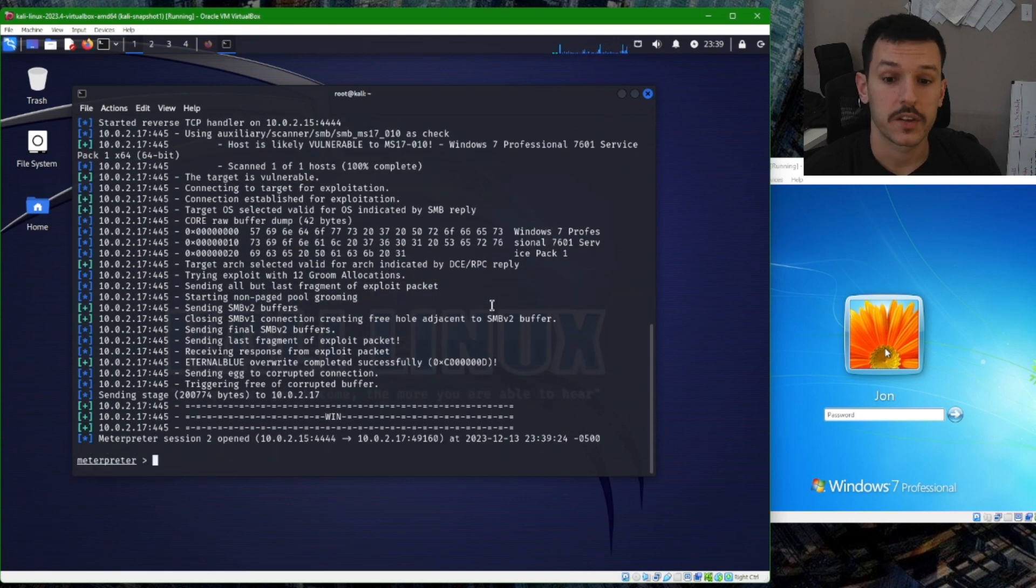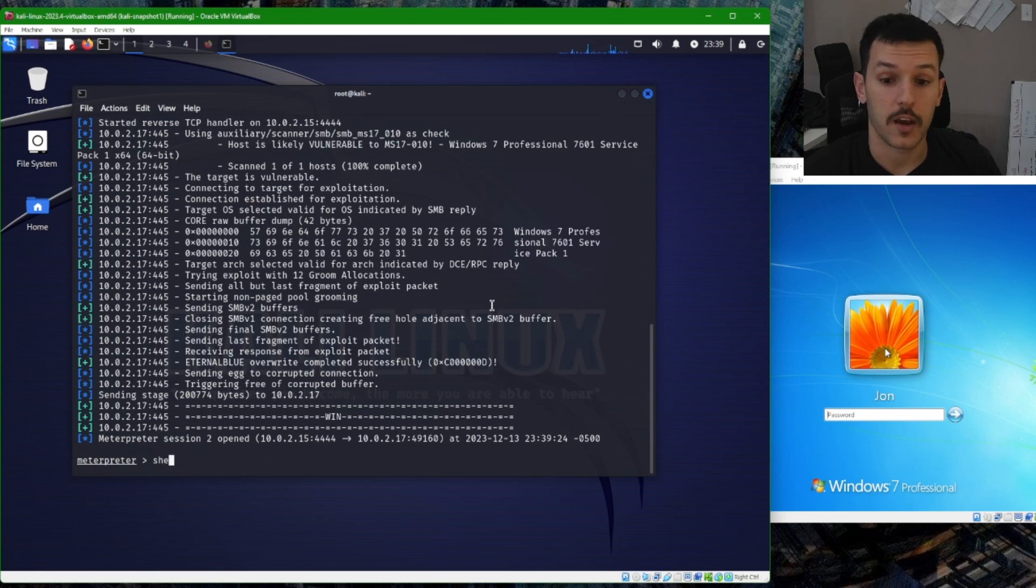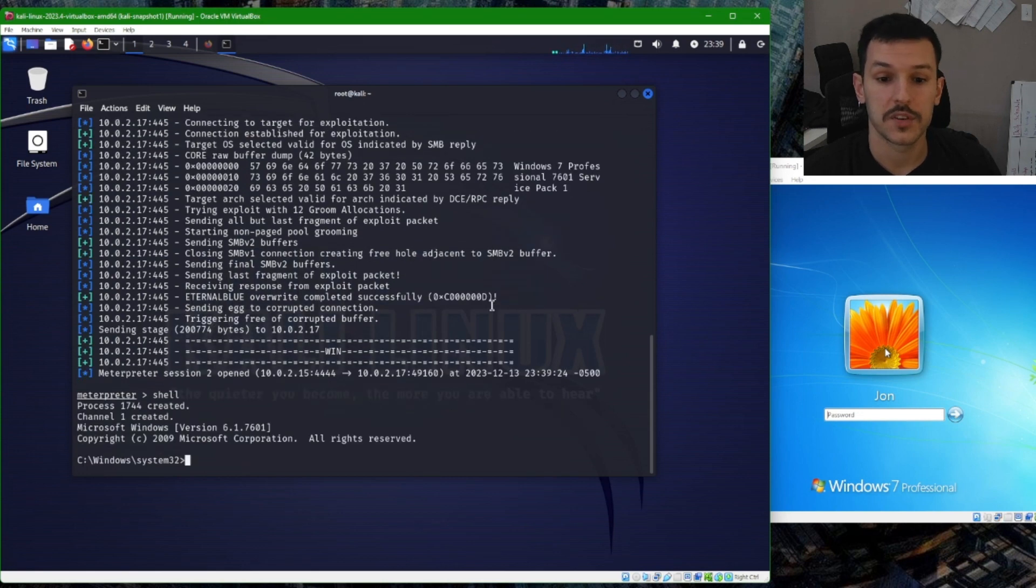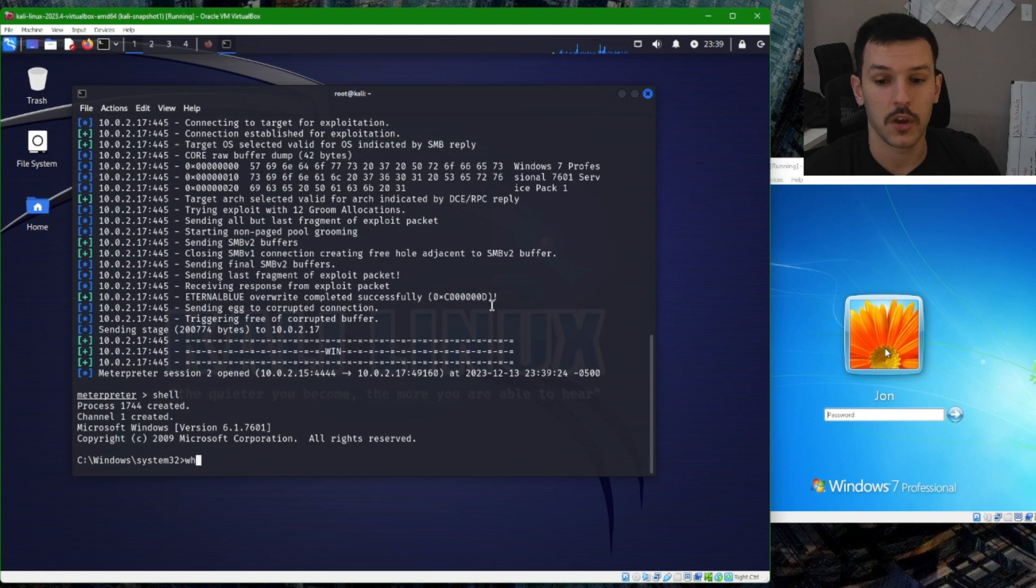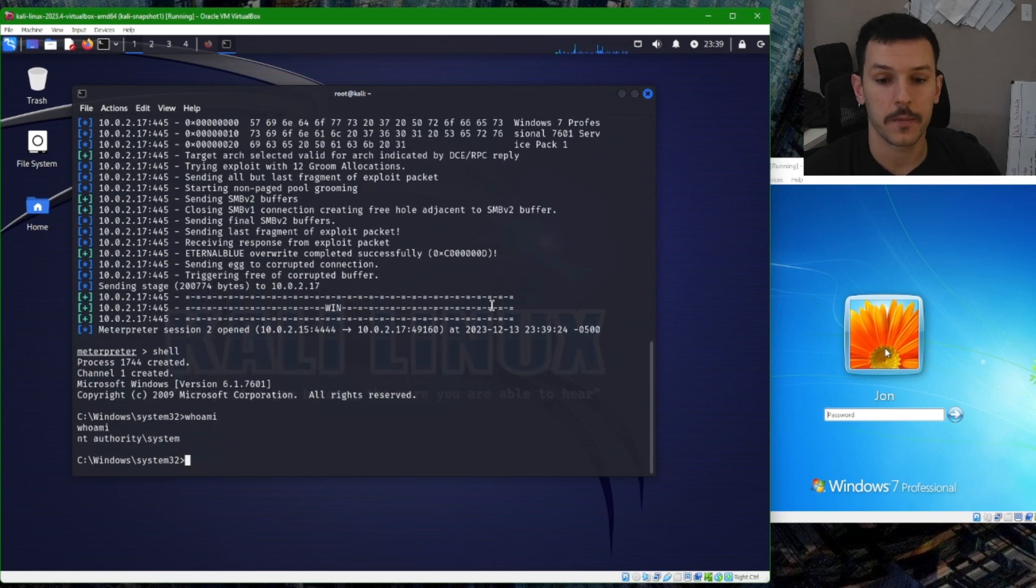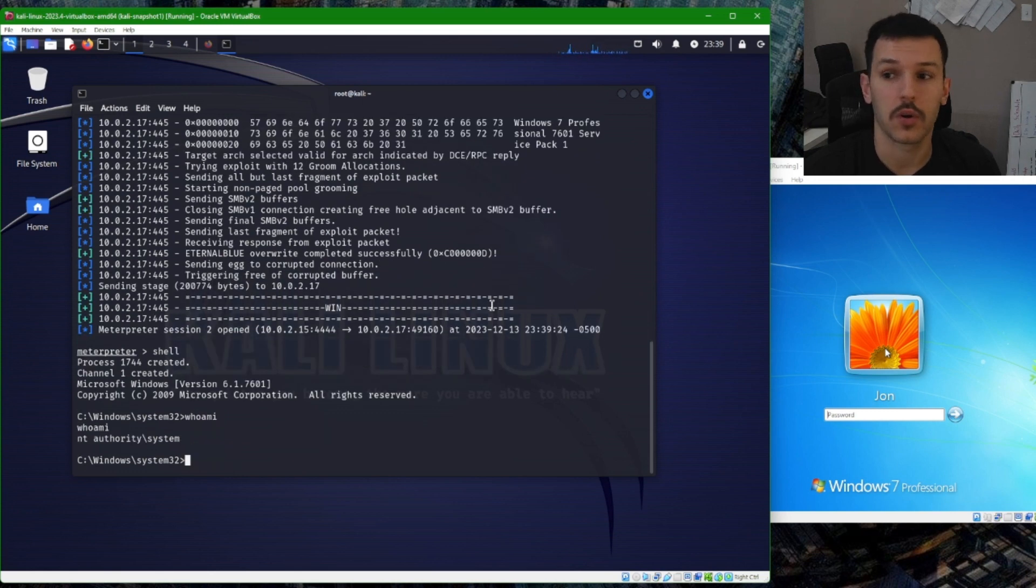We can see that we opened a Meterpreter session. If we go ahead and type in shell, we see Windows 7, we see Windows system32. Who am I? We are system, so we have complete control of our Windows 7 VM.